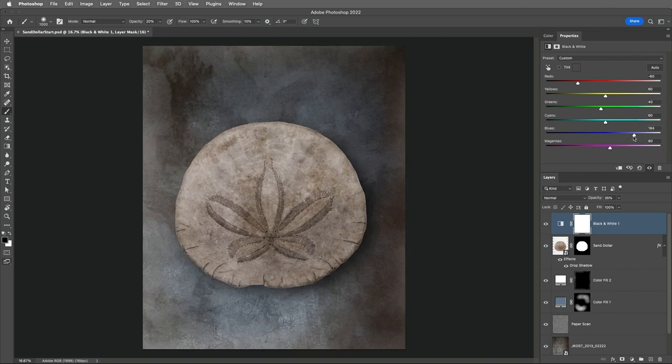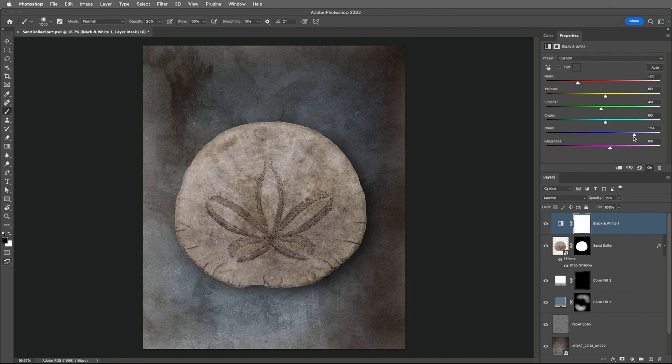So there you go, an easy way to make the photograph of the Sand Dollar more interesting by adding a background that complements its texture, color, and structure. I'm Julianne Kost. Thanks for watching.